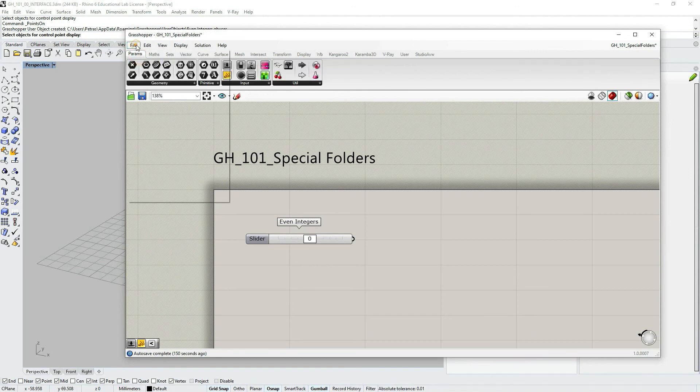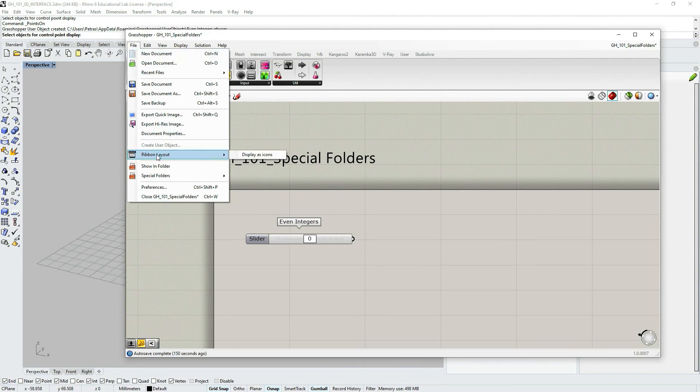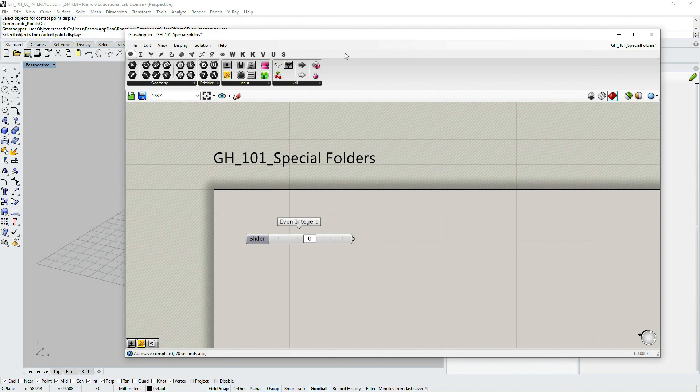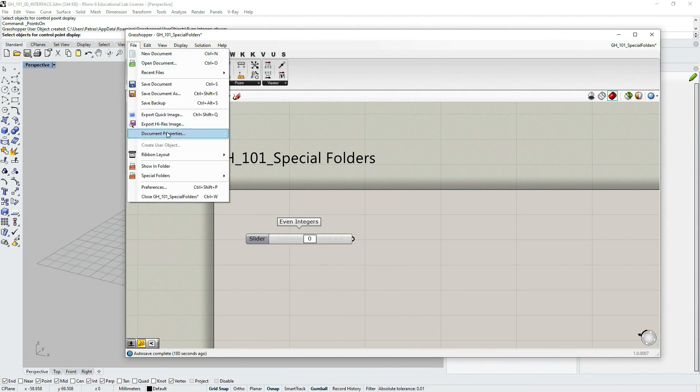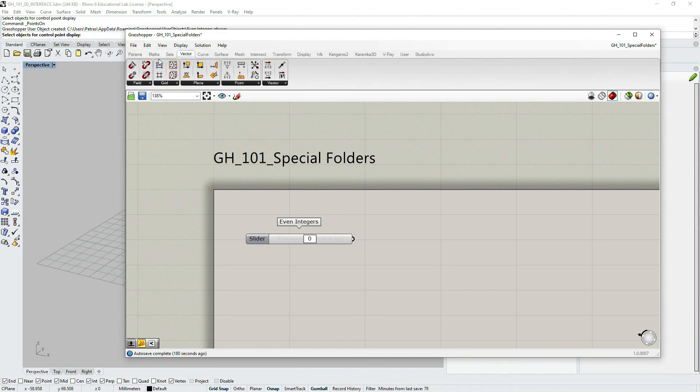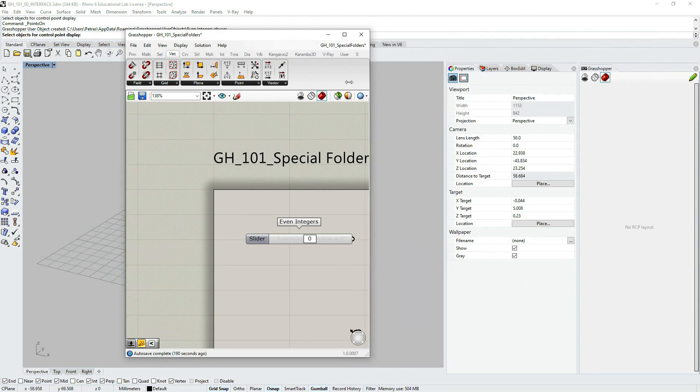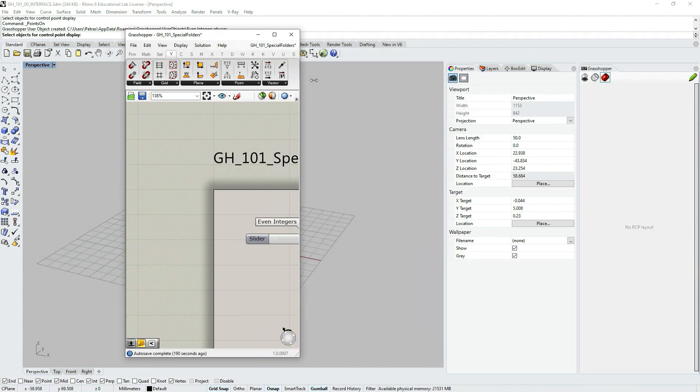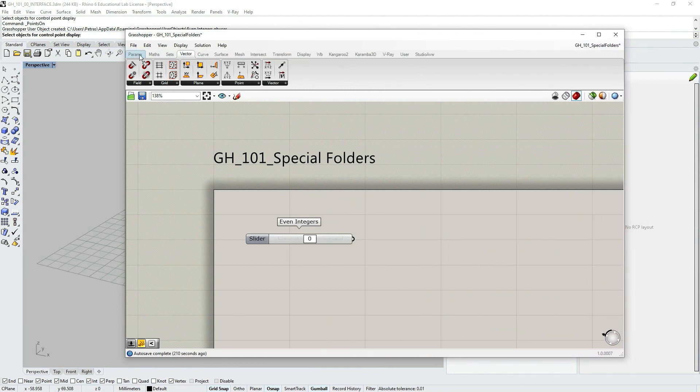One more thing, just a side note. Under file, you can choose to see a ribbon layout or displayed as icons. So sometimes, maybe in the future when you are more advanced users and you have more component palettes, it's easier to see icons. Since the names would not be fully visible. Imagine if I have a lot of them, they start to be like this, just the first letter.